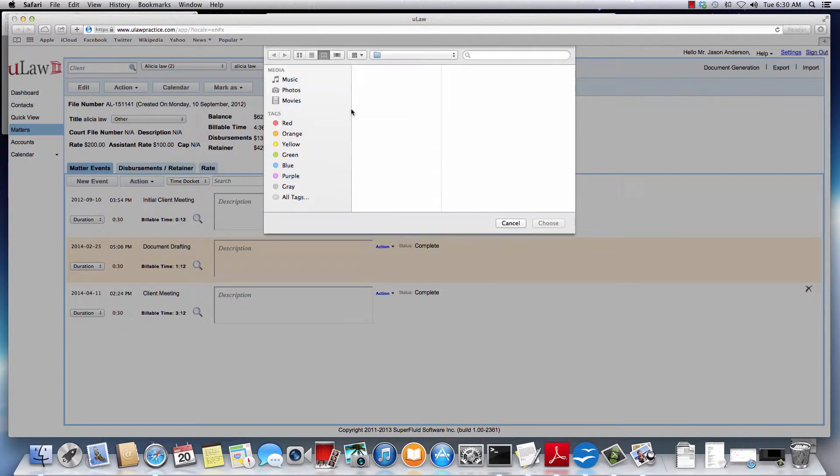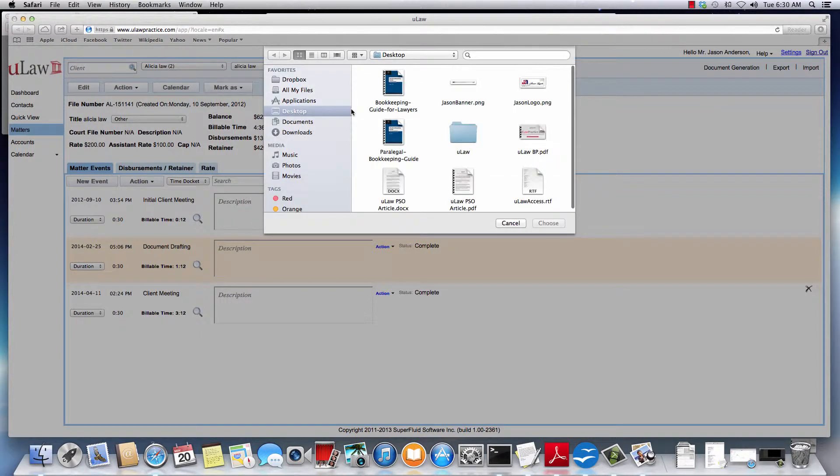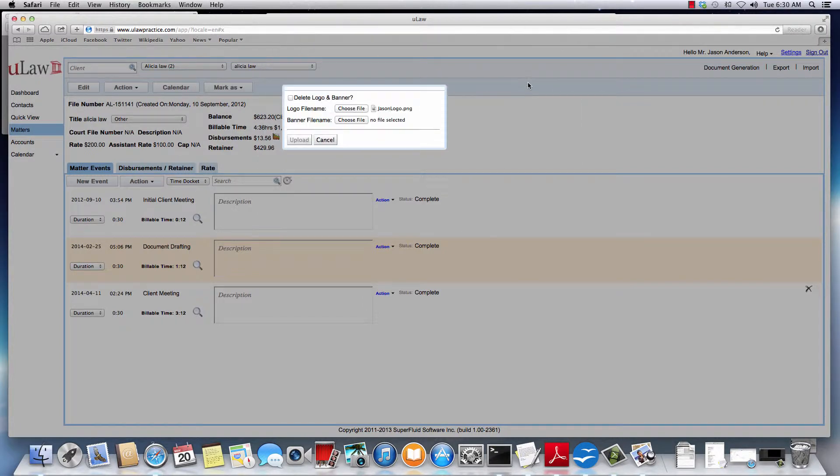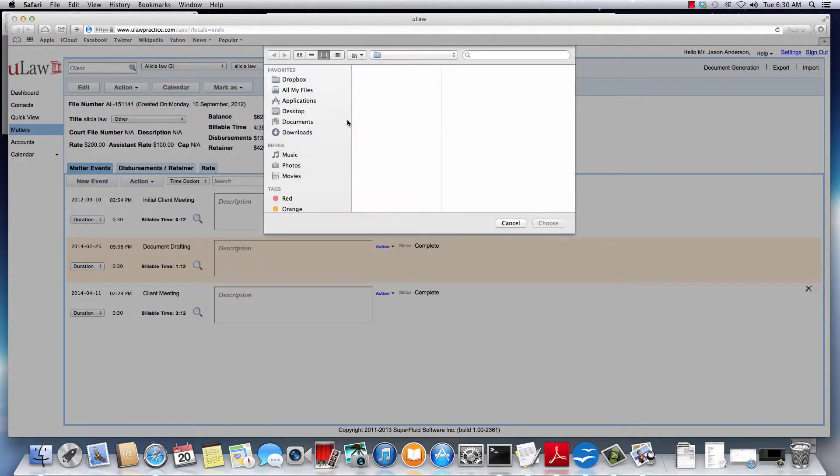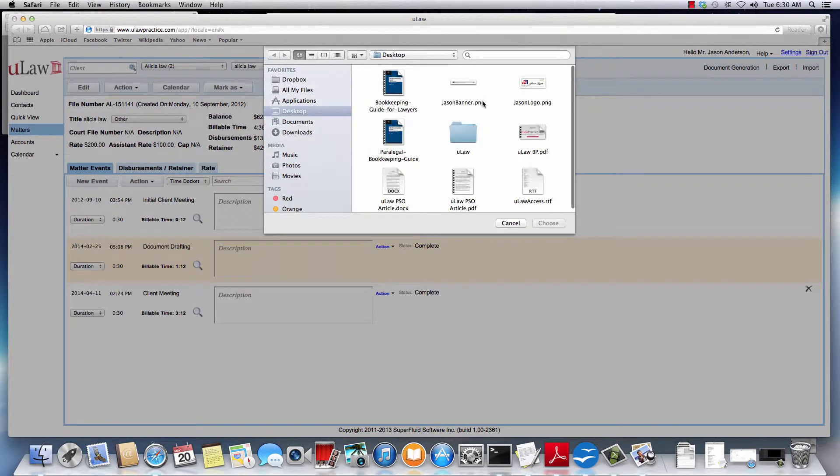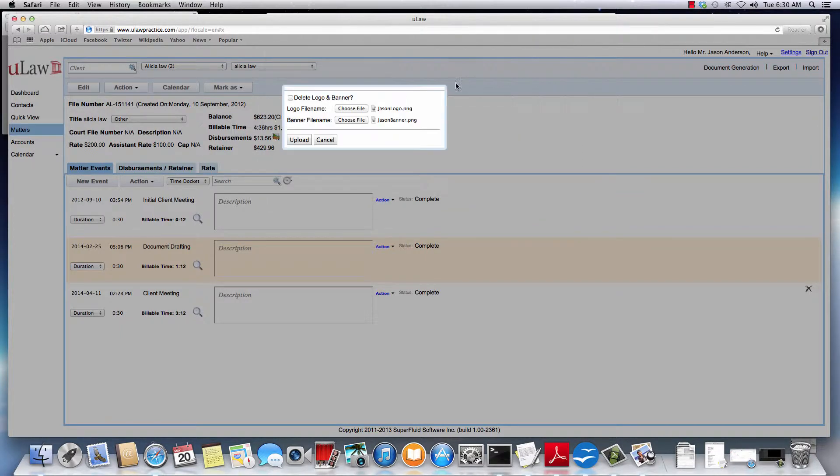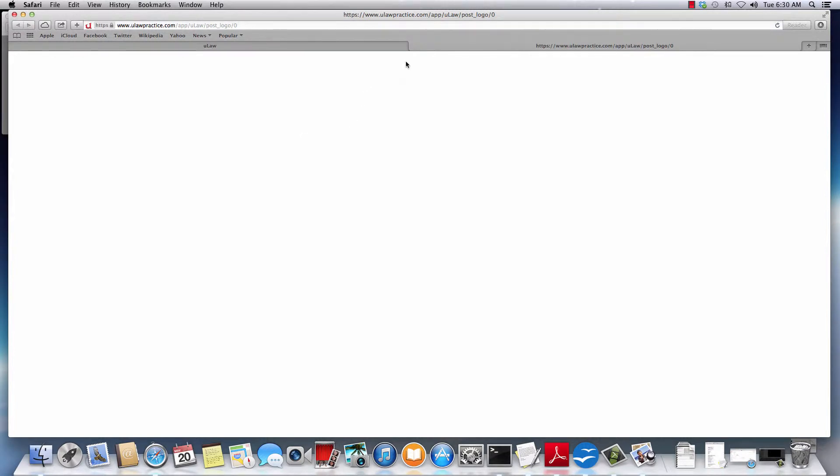First choose the logo file, you can say json logo, and then you can choose the banner file and you can say json banner, and you'll do an upload. Once you've done upload, it will complete and once it has completed, okay.